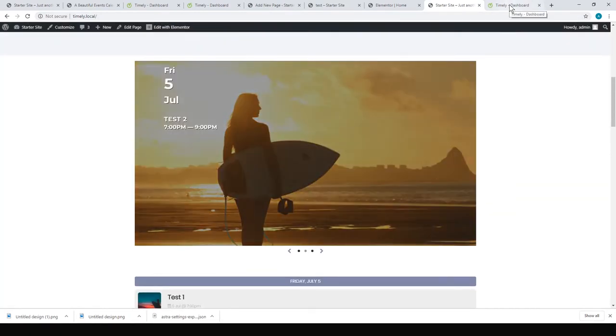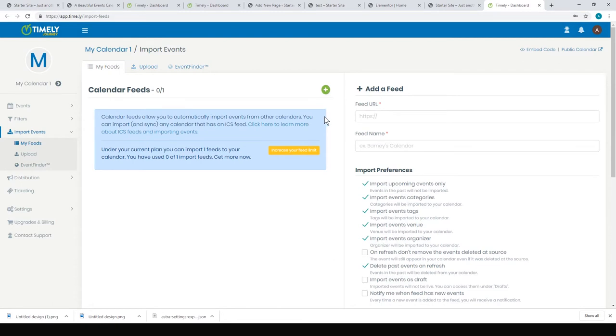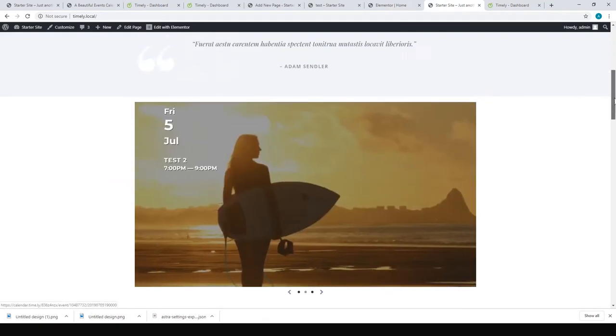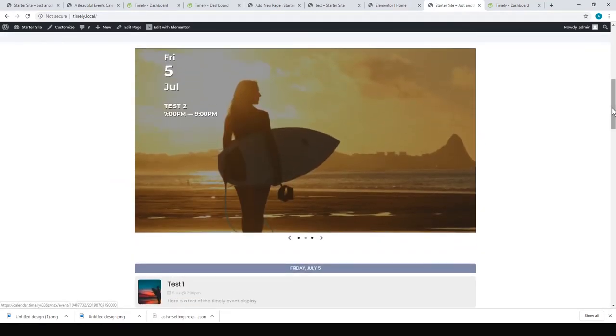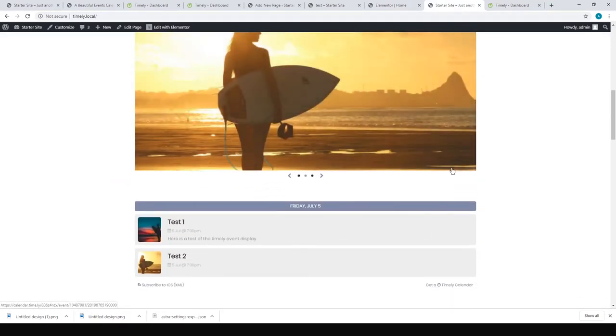The really nice thing about it: if your organization already uses a calendar such as Google Calendar, Outlook Calendar, or iCalendar, you can just put the calendar feed into Timely and that will stream the events onto your website. That might be a nice way if you're looking to avoid doing a lot of extra work.